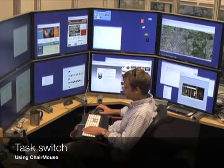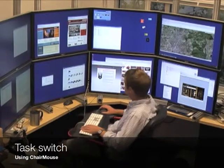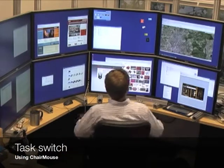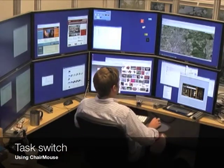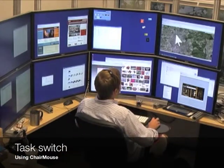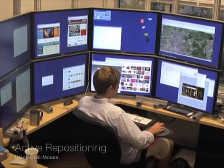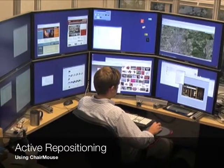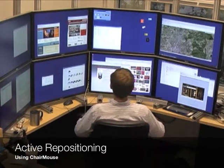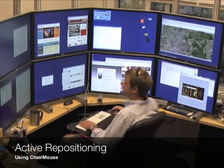This can be advantageous during: one, task switching, where ChairMouse keeps the cursor in sync with the focus of attention of the user; and two, during active repositioning of windows to distant locations.